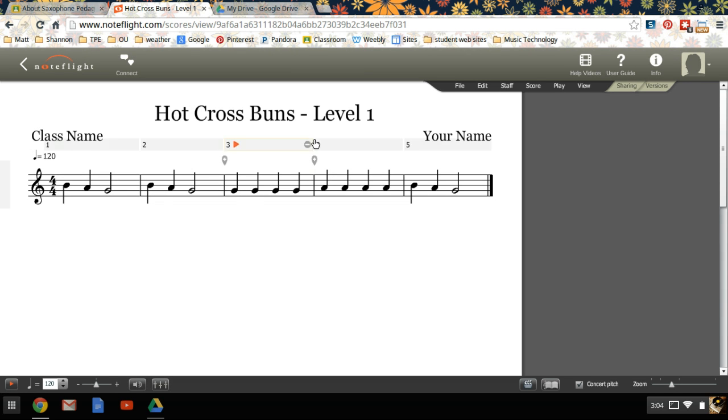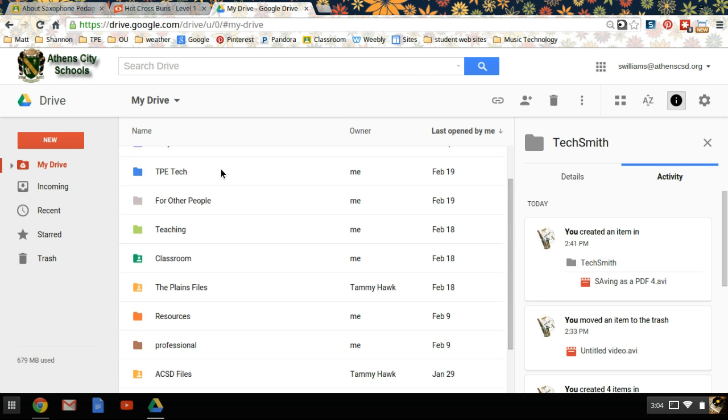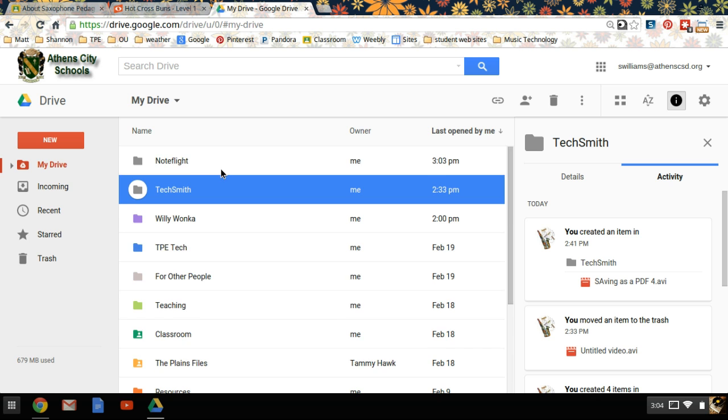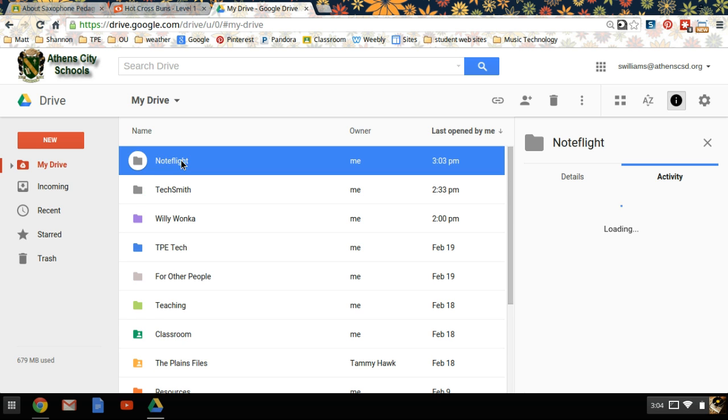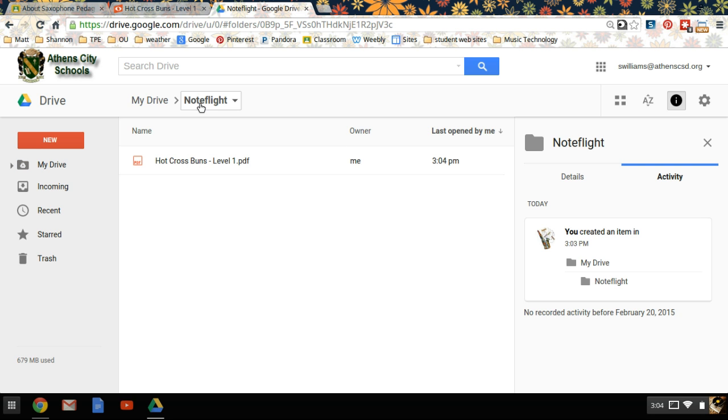If you want to check your work to make sure it went to the right place, you can open your drive again. Find your folder, open it up, and you should see your document in that folder of NoteFlight, which is in your drive.